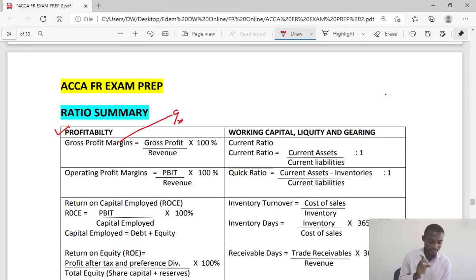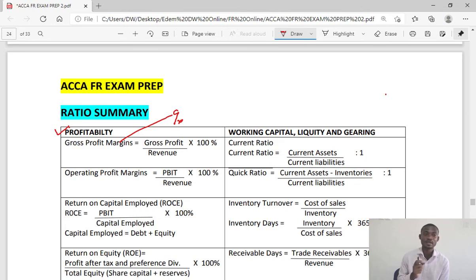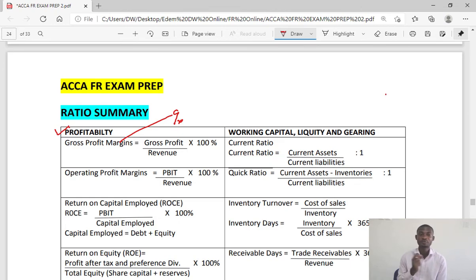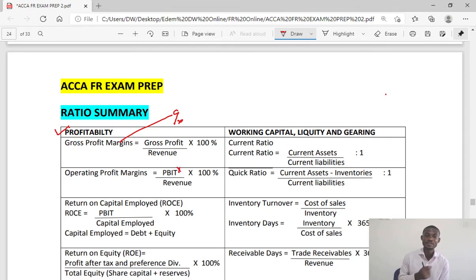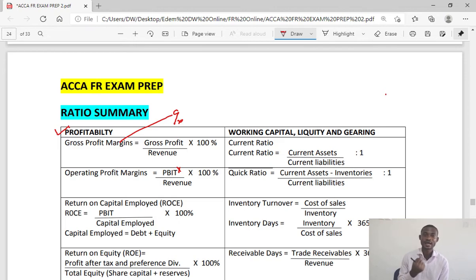Then we have operating profit margin. The operating profit margin is profit before interest and tax over revenue times 100%. Again, this answer should be in percentage.